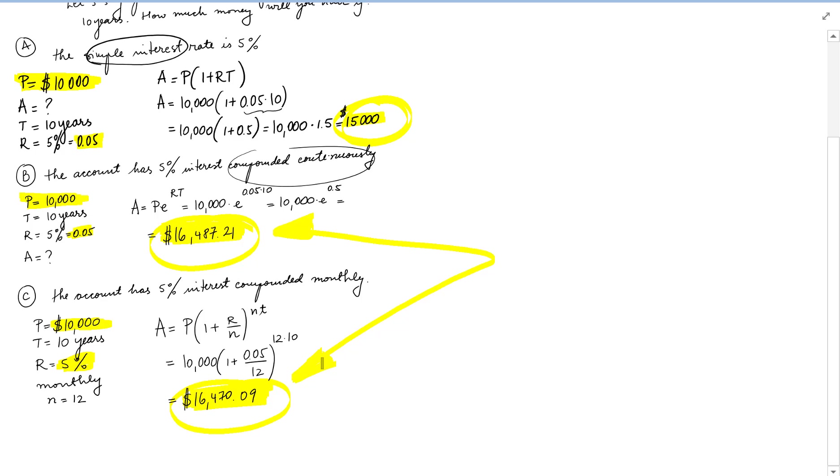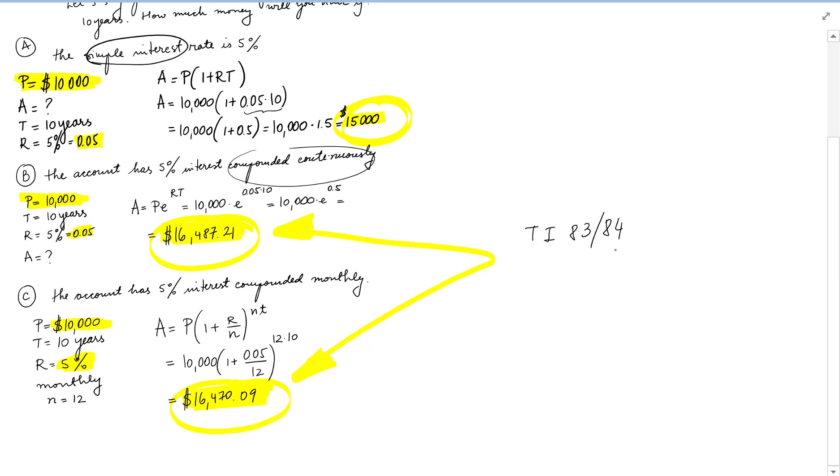Now I want to also solve problem C or part C using the TI. So if I was to use TI 83 or 84, I should get exactly the same thing. But to show work for that, we will write N equals 10 years and 12 months per year. The interest rate is 5%, so we'll just write 5, not transform that into a percentage like we did for the formula.